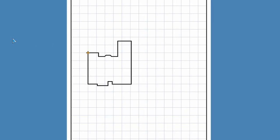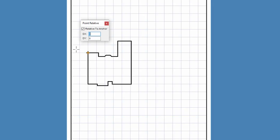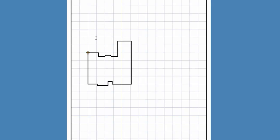I start the line command by clicking on the toolbar icon and pressing the apostrophe key to open the point relative command. I make sure the relative to anchor checkbox is checked, and if not, I click on the checkbox until a checkmark appears. I need to go 5 feet to the right, so I enter a positive 5 in the DX box. I need to go up 10 feet, so I enter a positive 10 in the DY box and press enter.